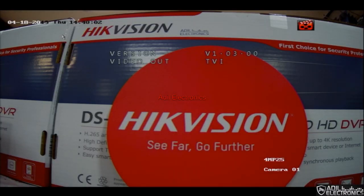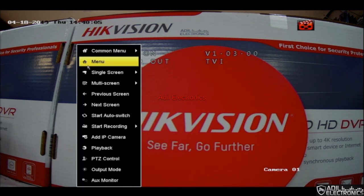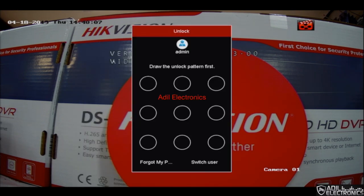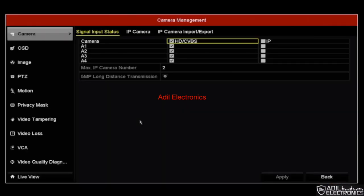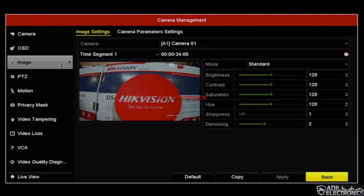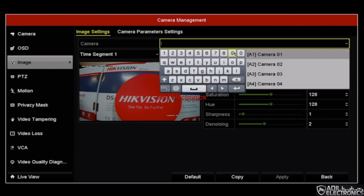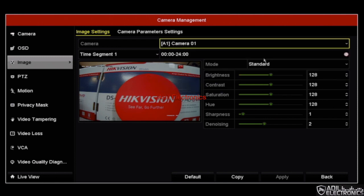In order to change this, right click on the mouse and click on menu. You may be asked for a password if your user is protected. Now click on to camera, click on to image. From here you can select whichever camera you would like to change the resolution for — in this case it's camera number one.